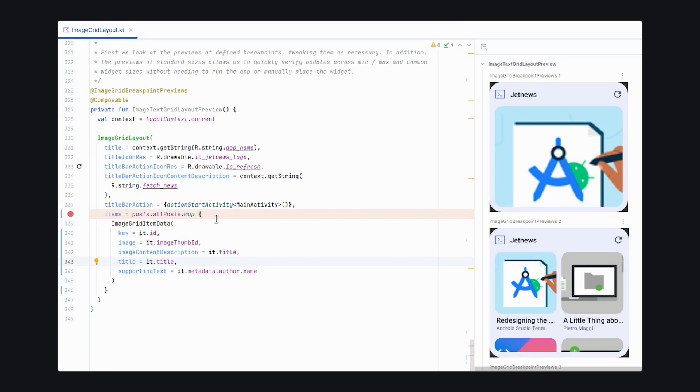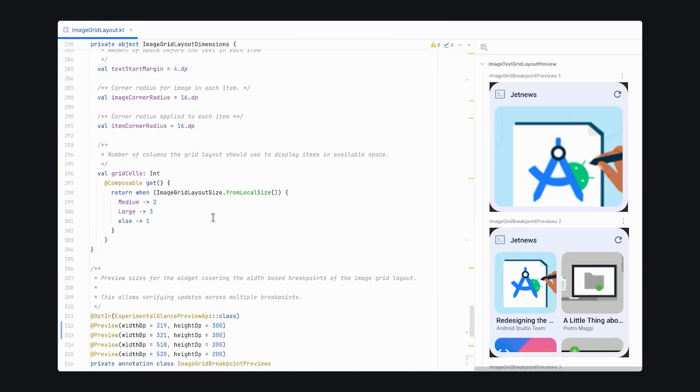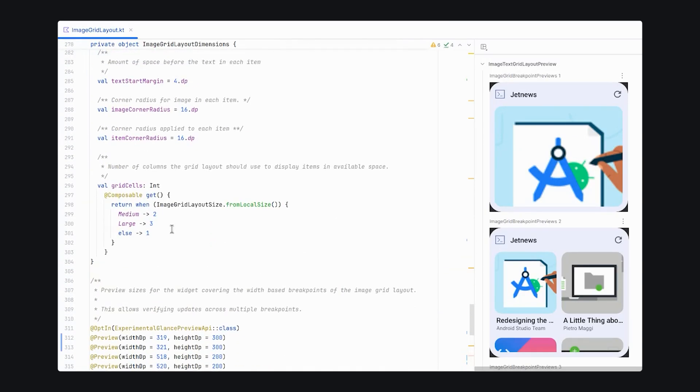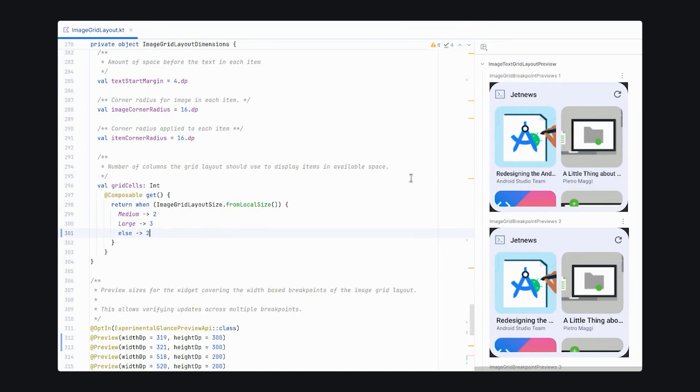Now, what's going on here is that our layouts are designed using 16 by 9 images, but JetNews is using one by one. So if we go back up to our grid cells, we can adjust this so that for smaller layouts, we use two grid sizes and get a little bit more horizontal availability. And now we have a much better looking widget.